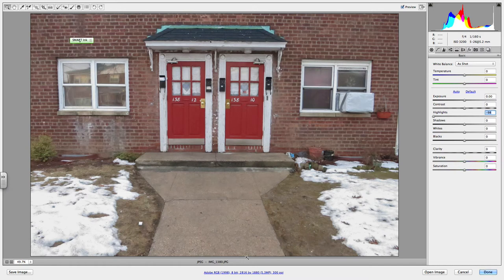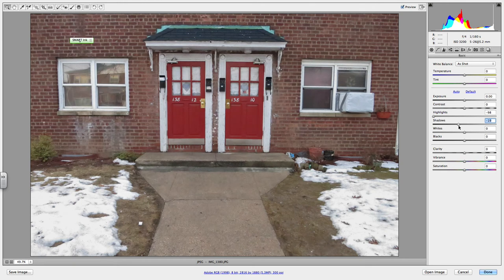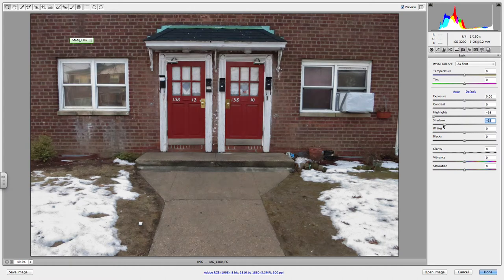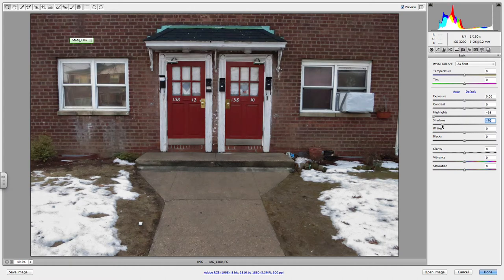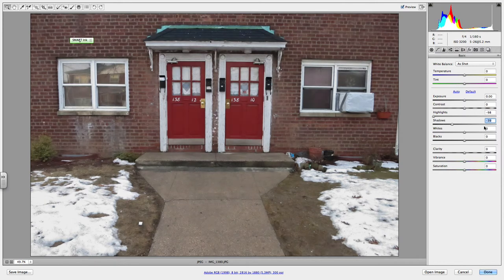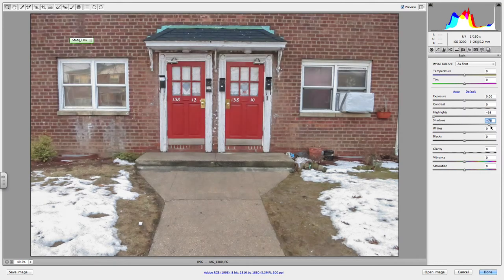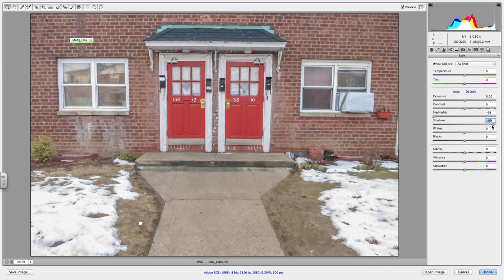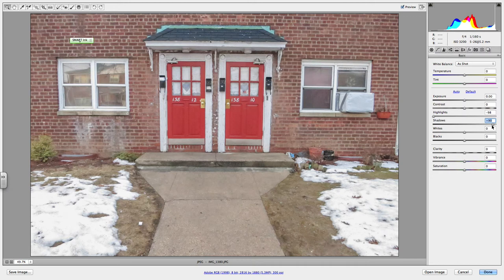In earlier versions of Adobe Camera Raw, like CS5, shadows is called fill light, just so you know. So here I am dragging my shadows darker, dragging my shadows lighter. Can you see how these areas, and even to some extent the bricks, which are kind of a dark tone, really change.